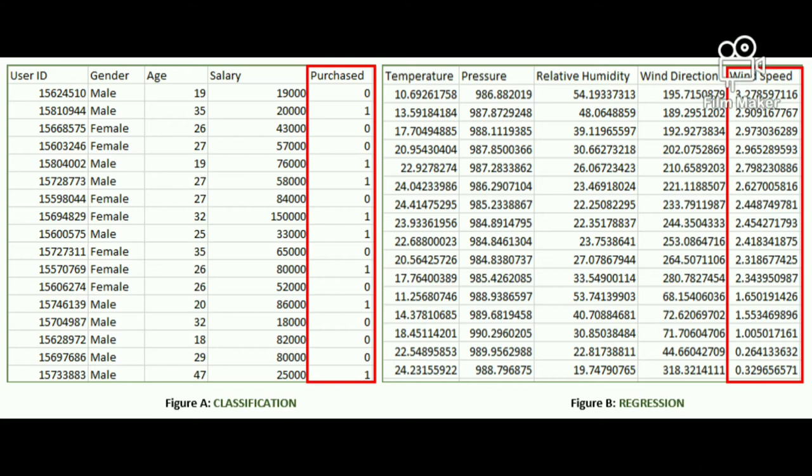In the figures shown, we have labeled datasets. Figure A is a dataset of a shopping store, which is useful in predicting whether a customer will purchase a particular product or not based on their gender, age, and salary. We have gender, age, and salary as our input, and purchase — zero or one — as our output. One means the customer will purchase, and zero means the customer won't purchase.